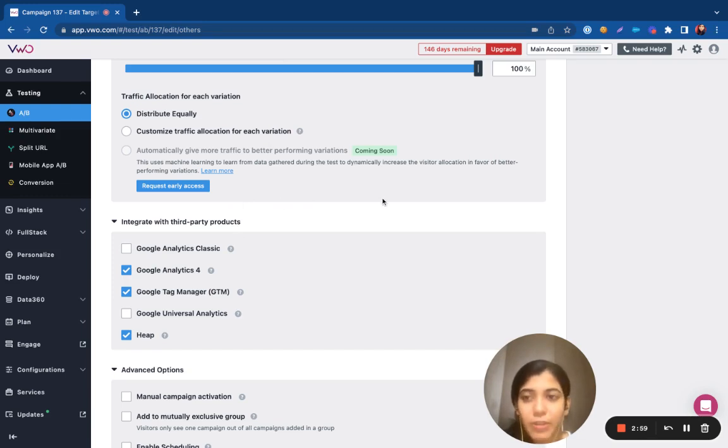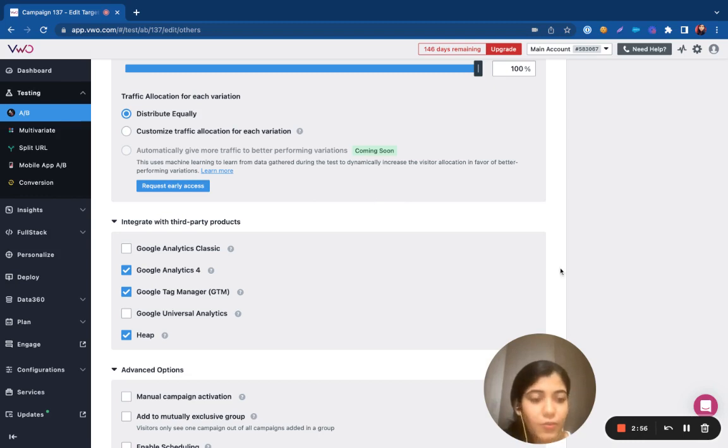So, this is the procedure for setting up the integrations. And thank you for watching.